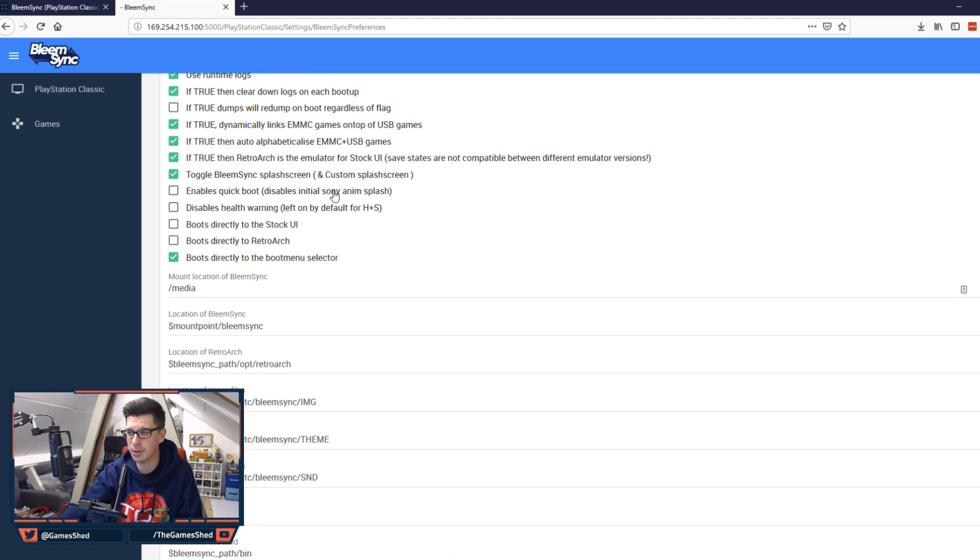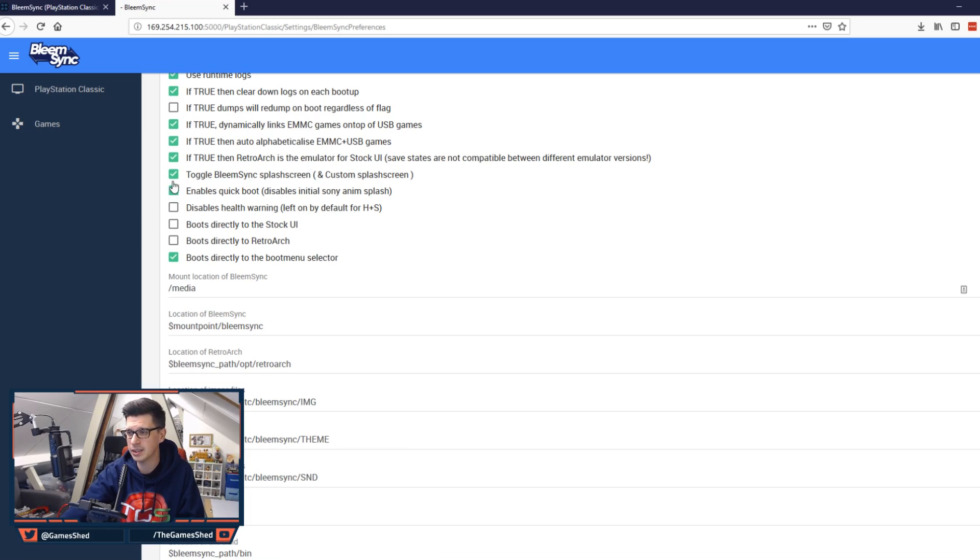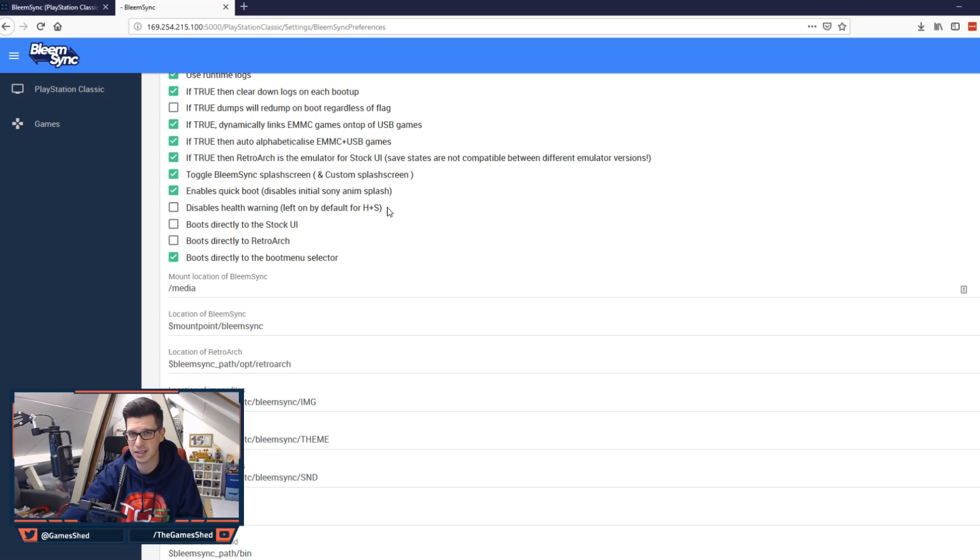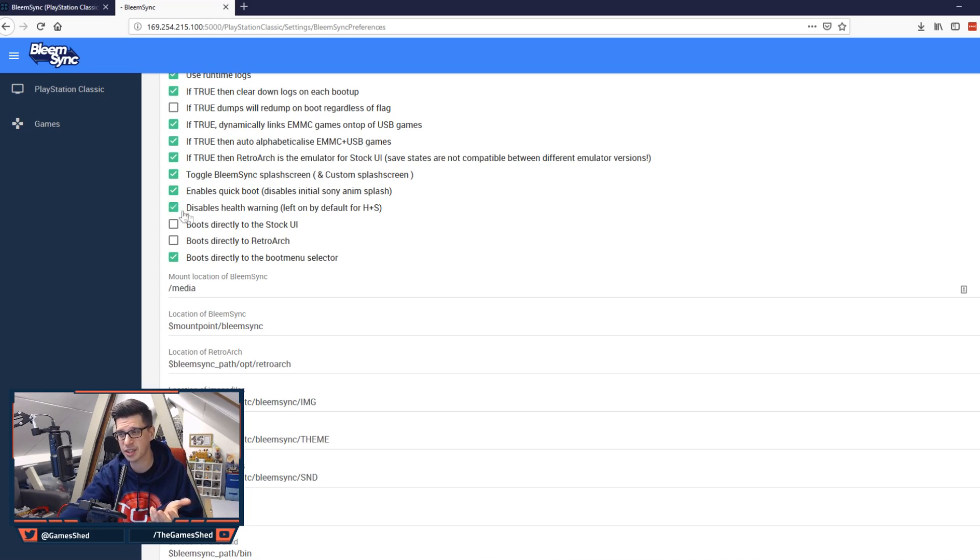Next one. Enable quick boot. Disables initial Sony animation splash. So yes I'm going to turn that on to enable quick boot. Next one. Disables health warning. Left on by default for health and safety. So this is another one you can turn off to make the boot a bit quicker.